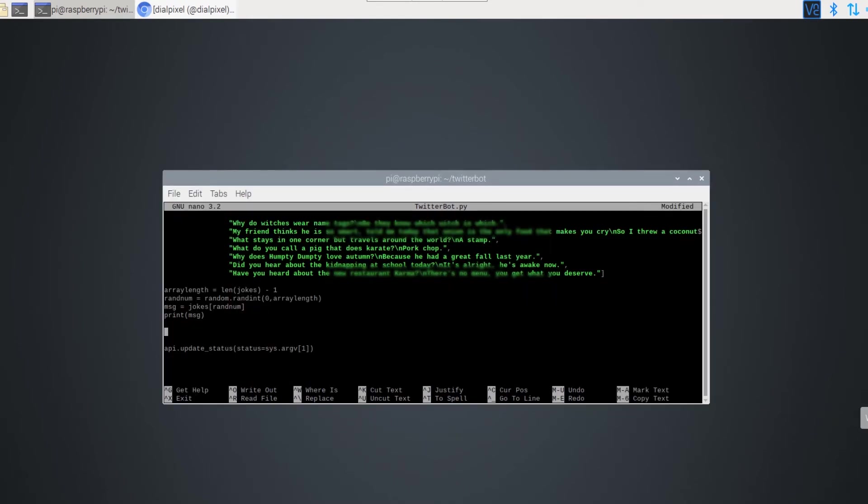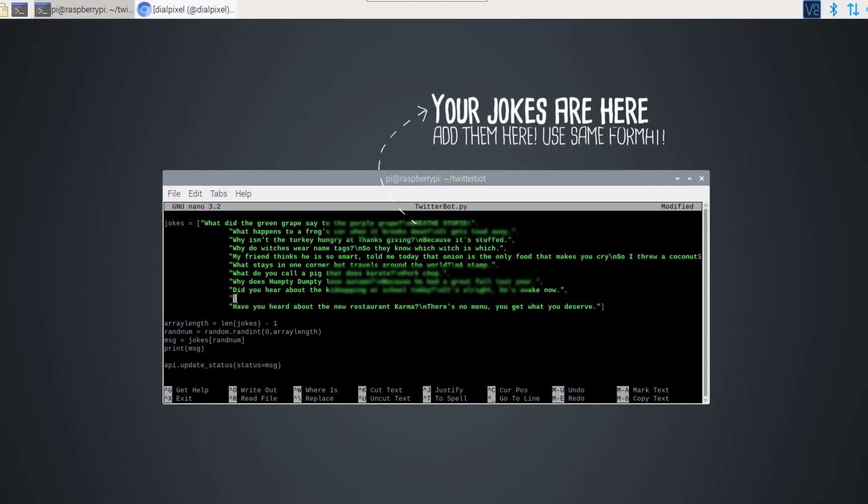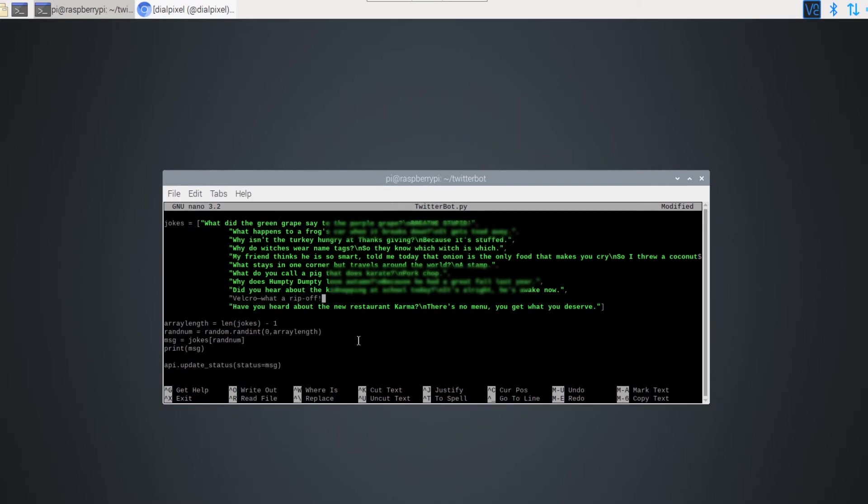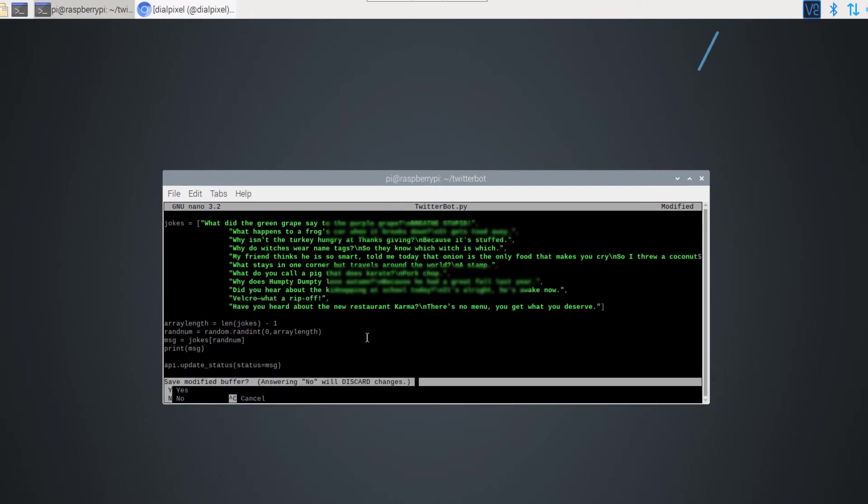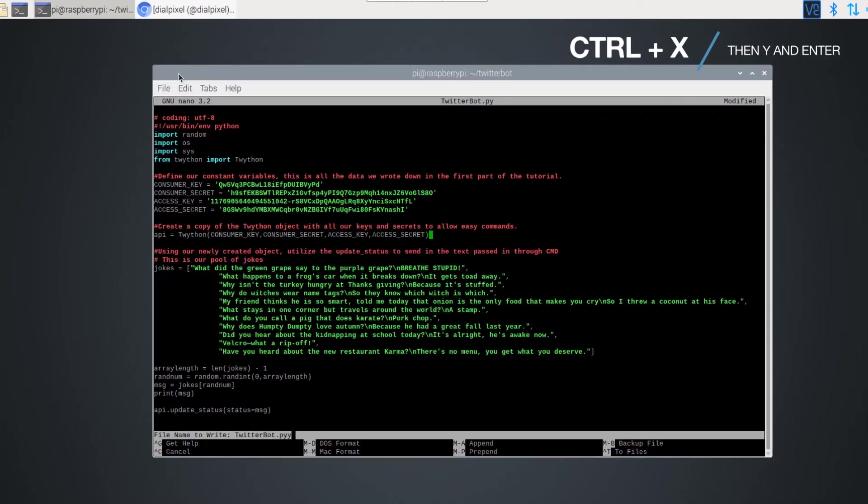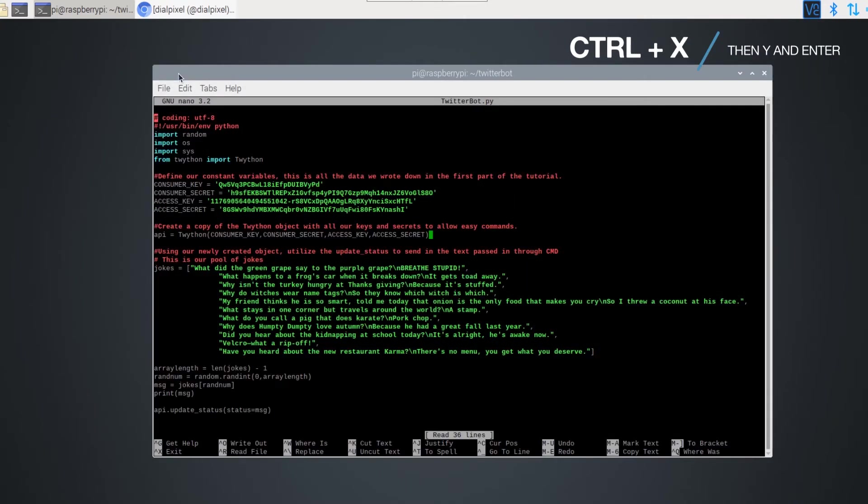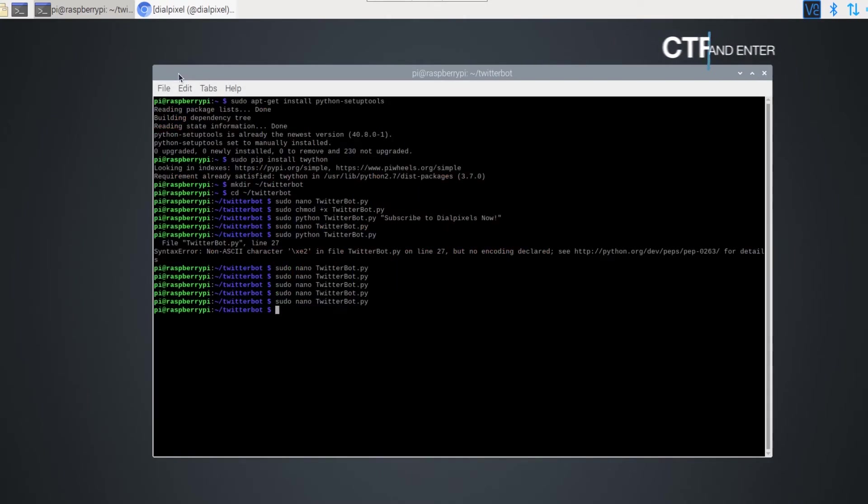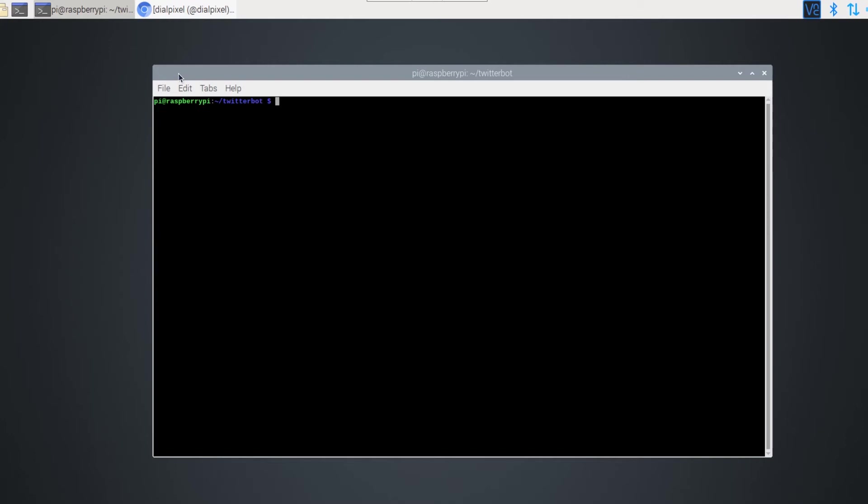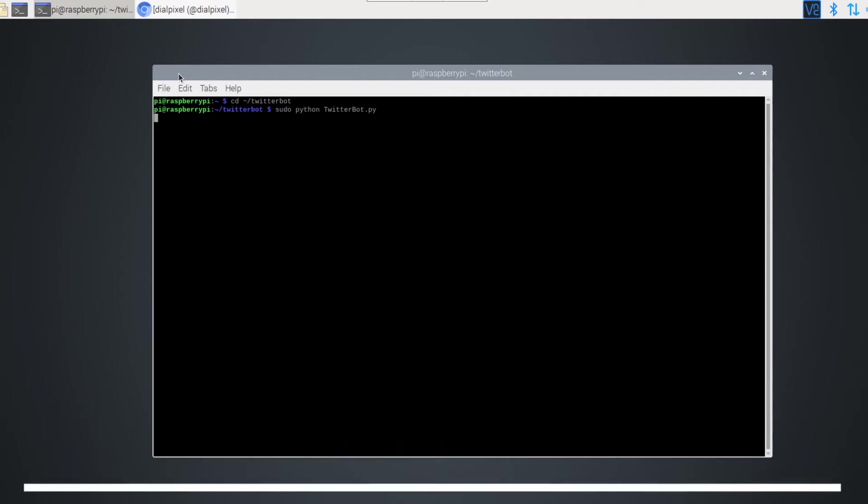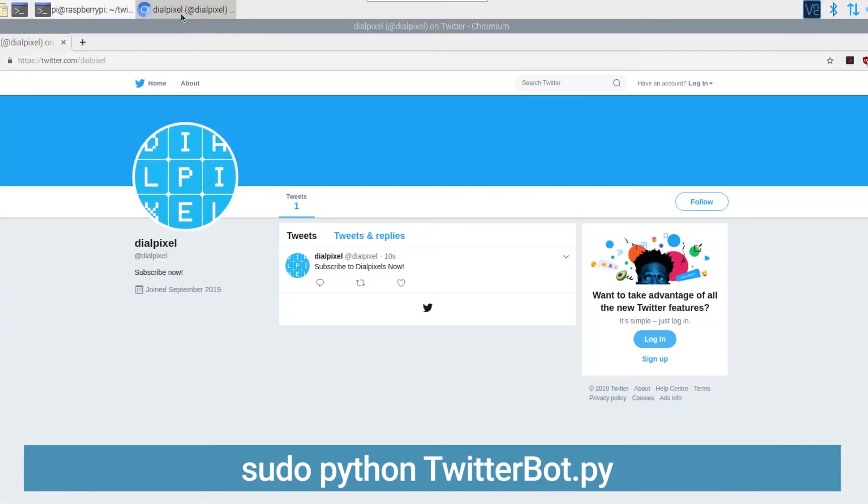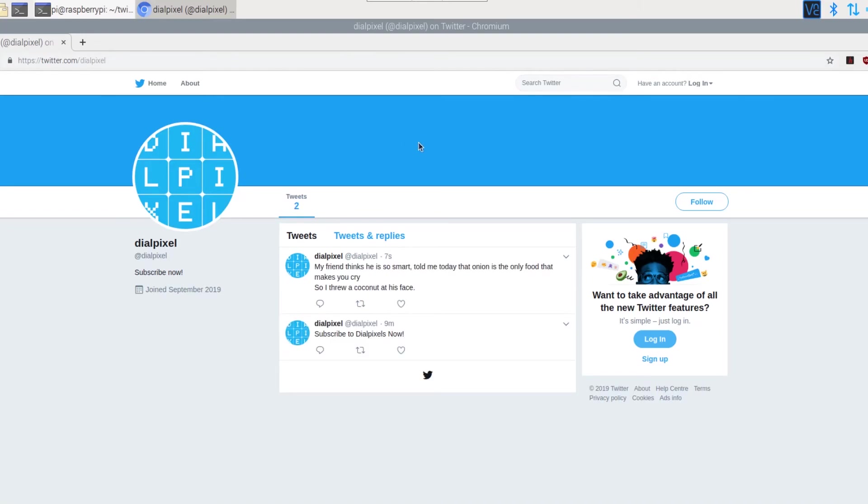You can always add your own jokes, but you have to use the same format and make sure your jokes are less than the allowed 280 characters. Now press Ctrl X then Y and Enter to save your script. Let's test to see if it works. Open up terminal again and navigate to our project directory. Now let's run the python script using the following command. We can now verify it on Twitter.